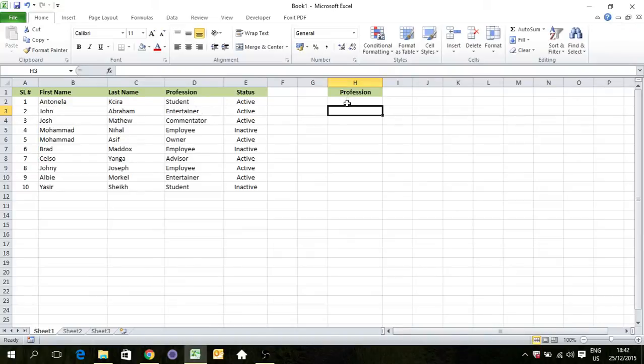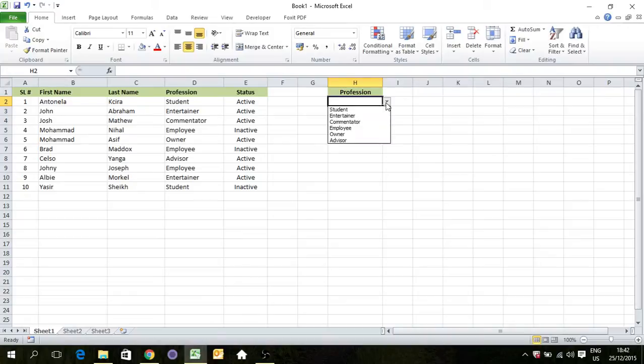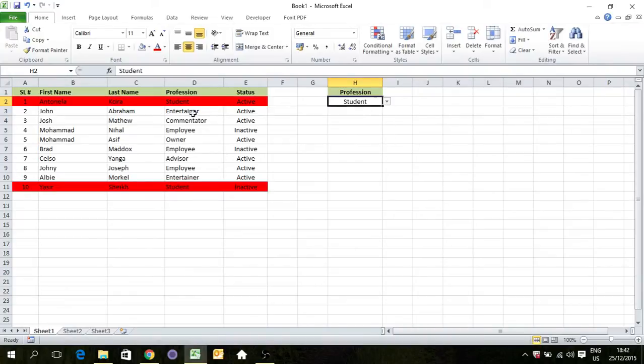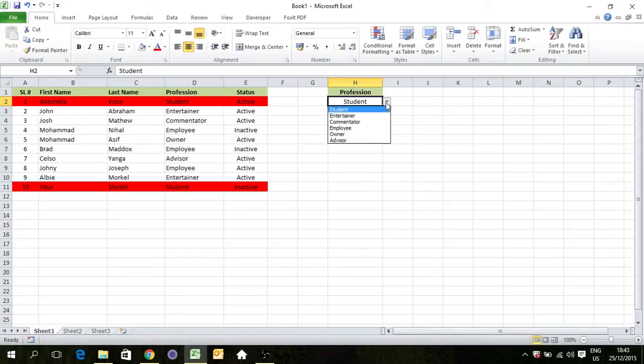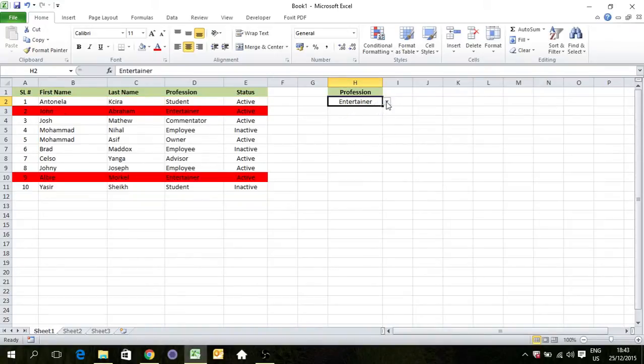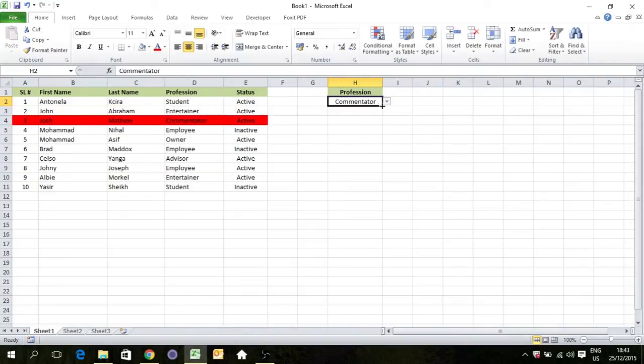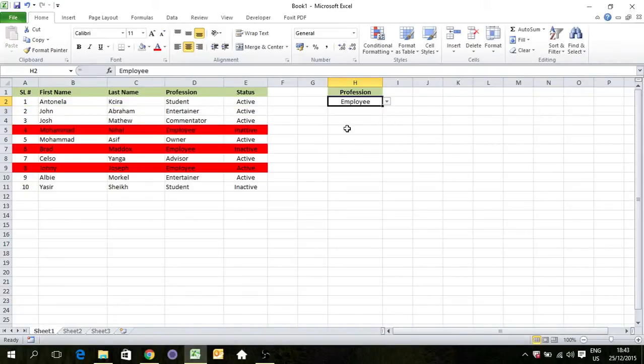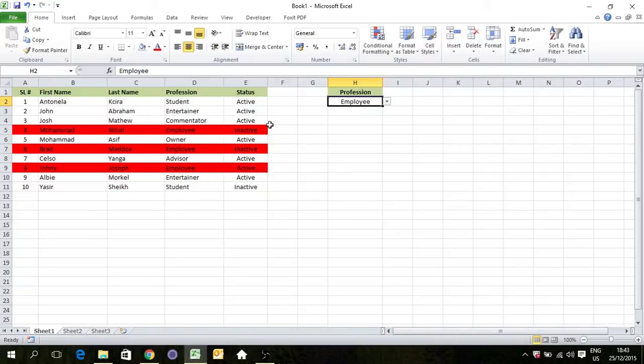I have created this already, so first see how it works. I will select student and it will highlight this where there are students. Here we have entertainer, here we have commentator, here we have employees, and so on. It's a cool thing and you can work with a large amount of data with this, just to find out where we have a certain thing.